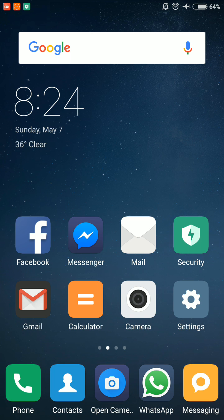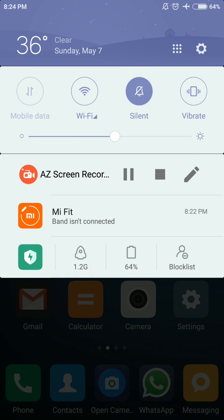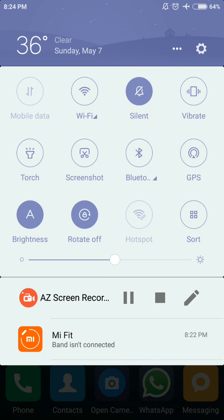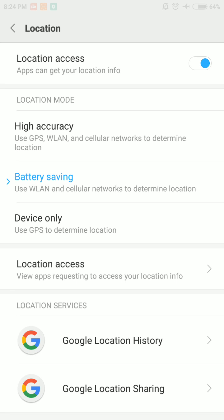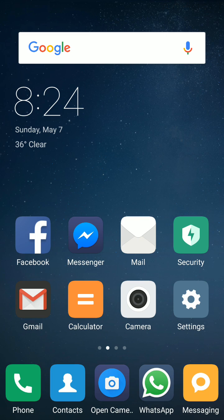In the final step, whenever you're going for a ride, just scroll down on main screen and press and hold GPS. It will open GPS settings. Select High Accuracy here. Now you are good to go for a ride.